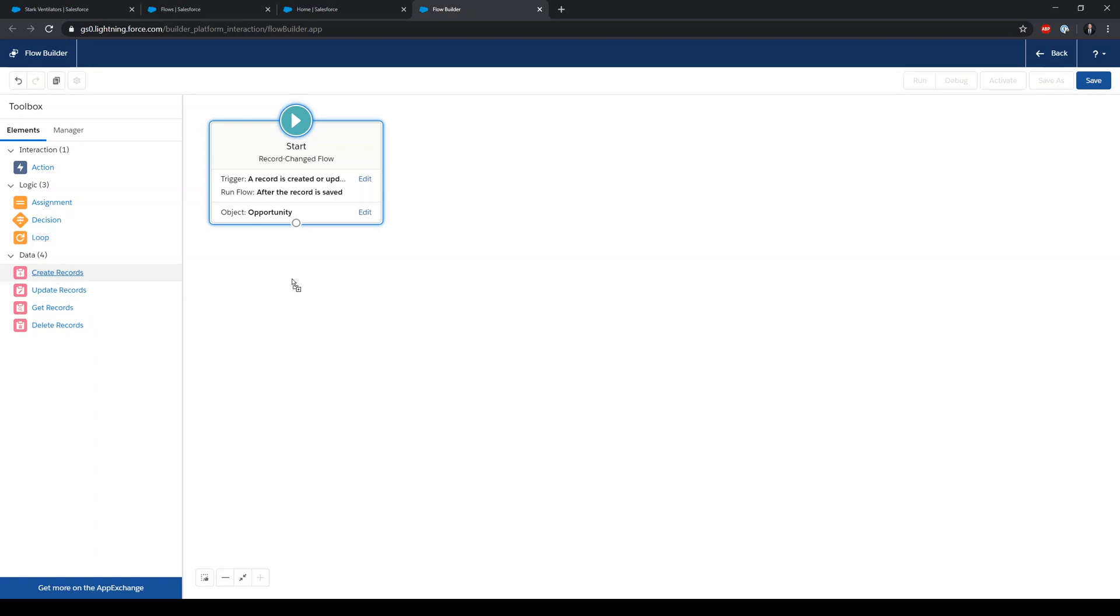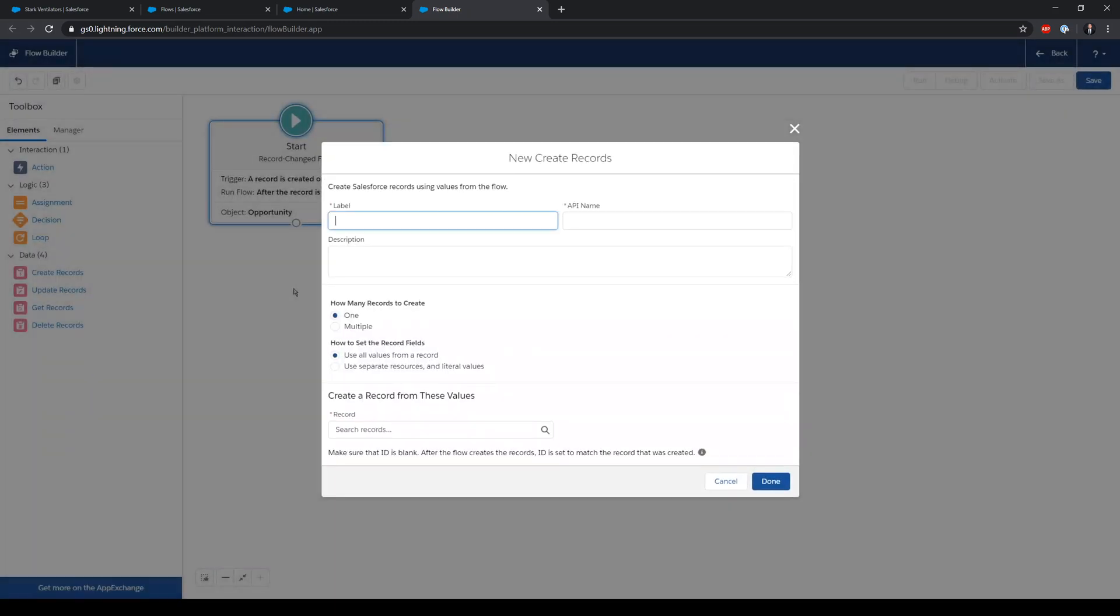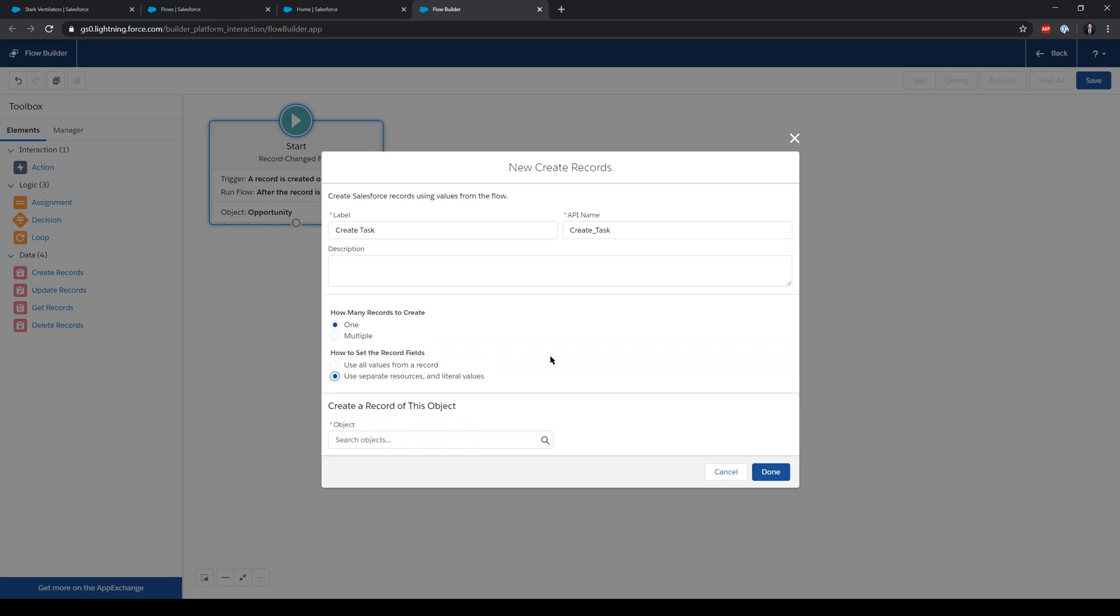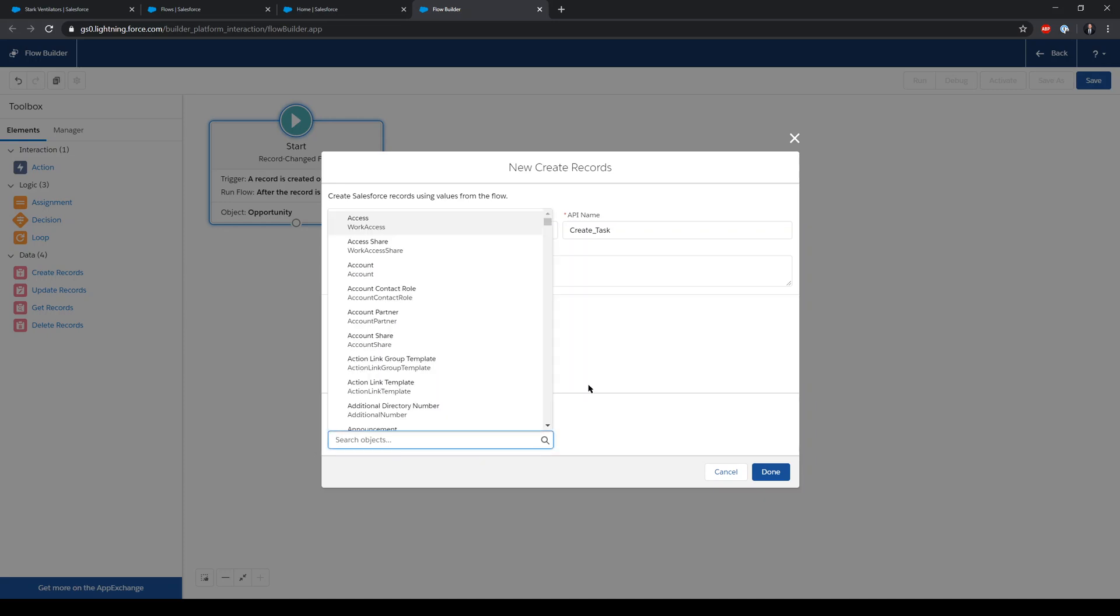Now this is a very simple flow. It's going to be a two-step flow and the next element is going to be create task element. I need to create one task and I need to use separate resources and literal values.